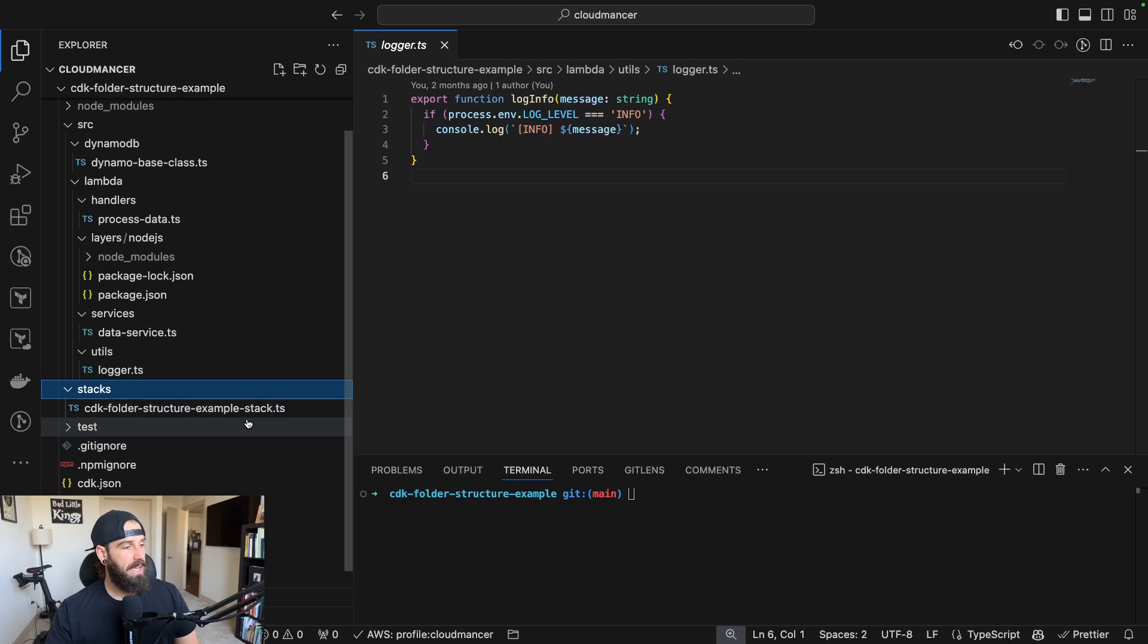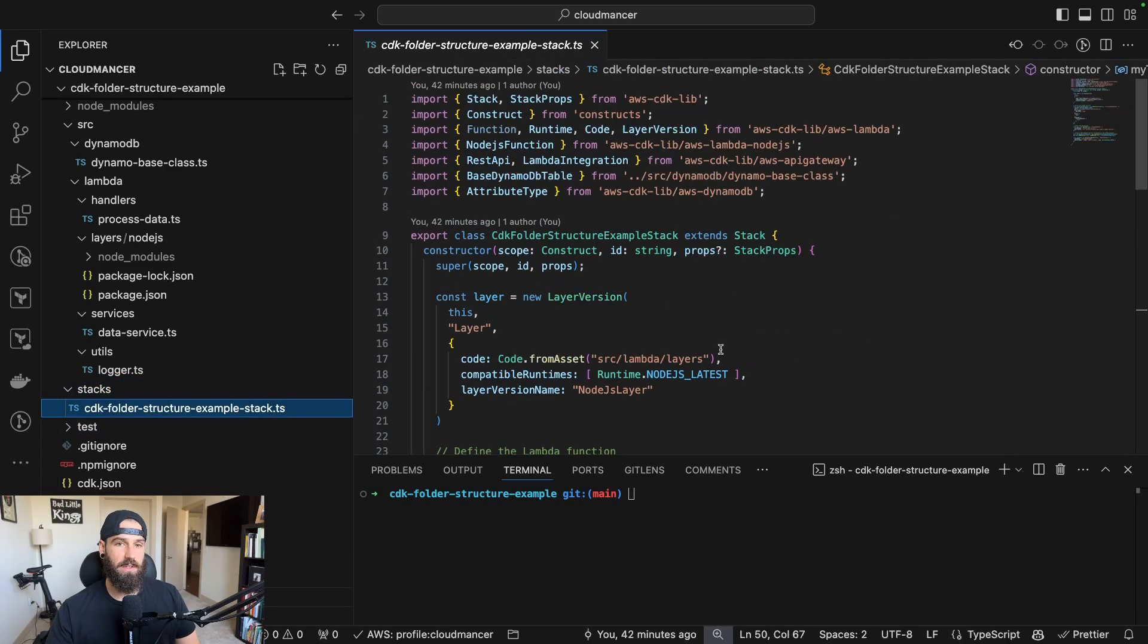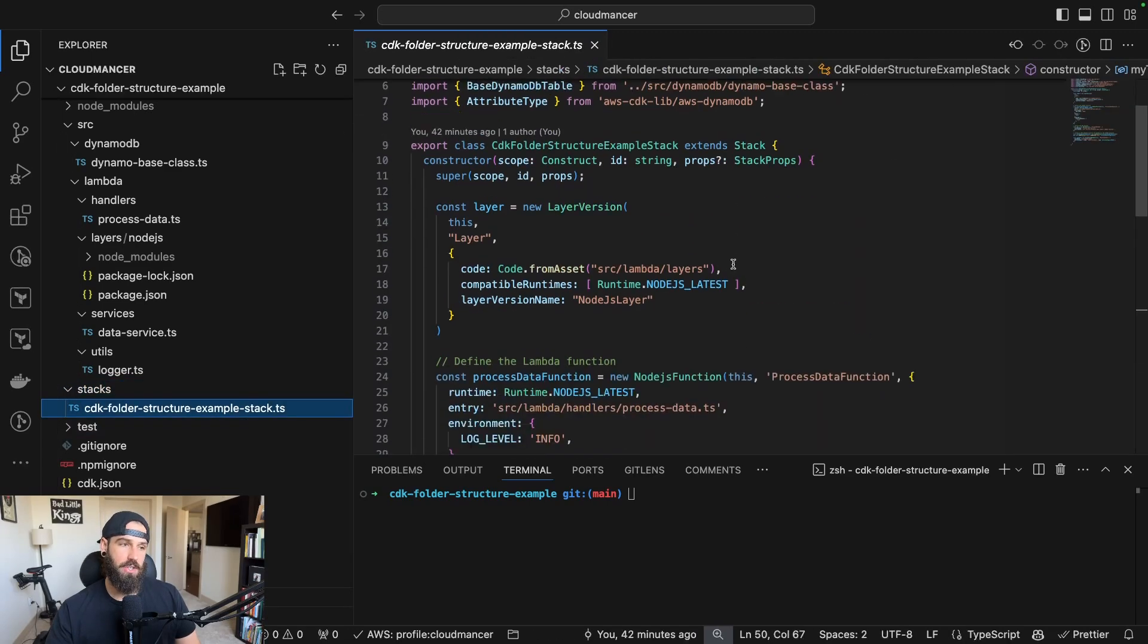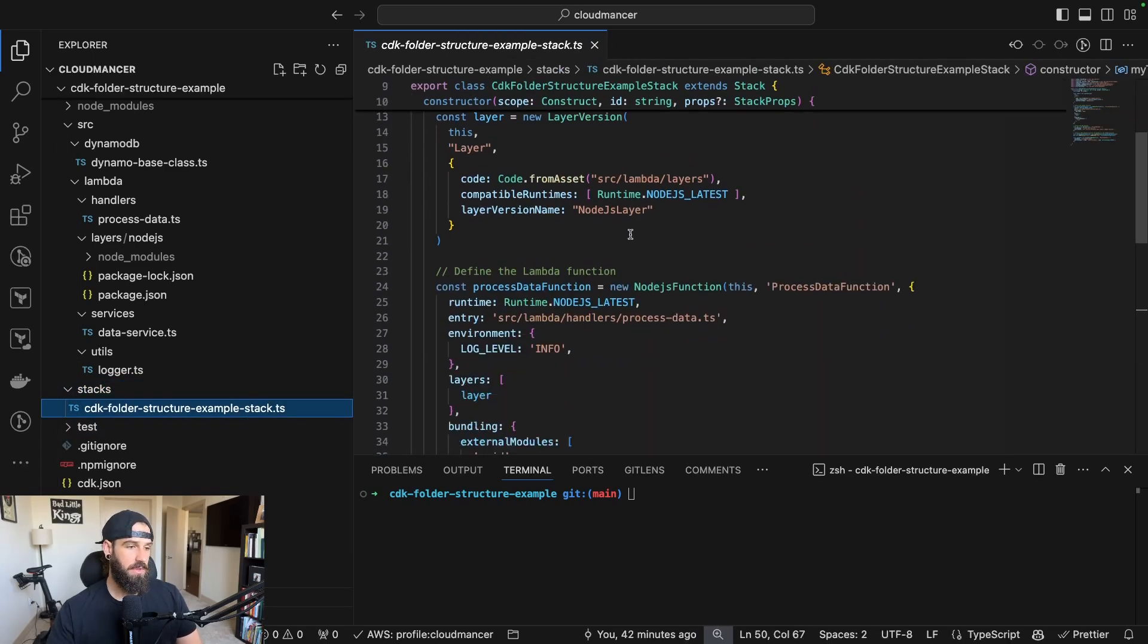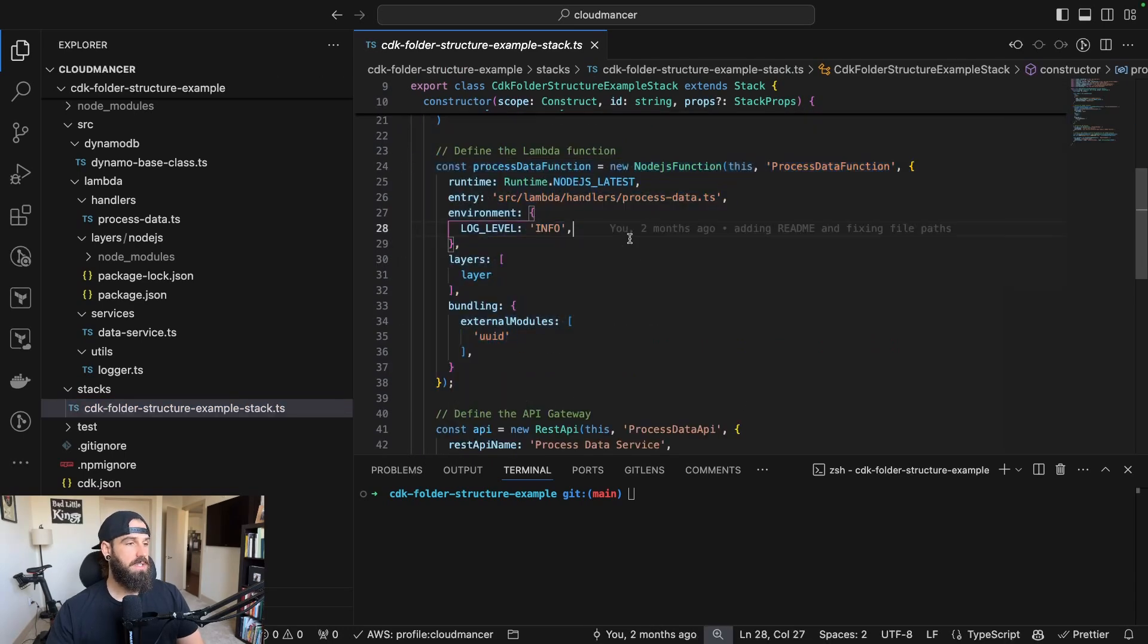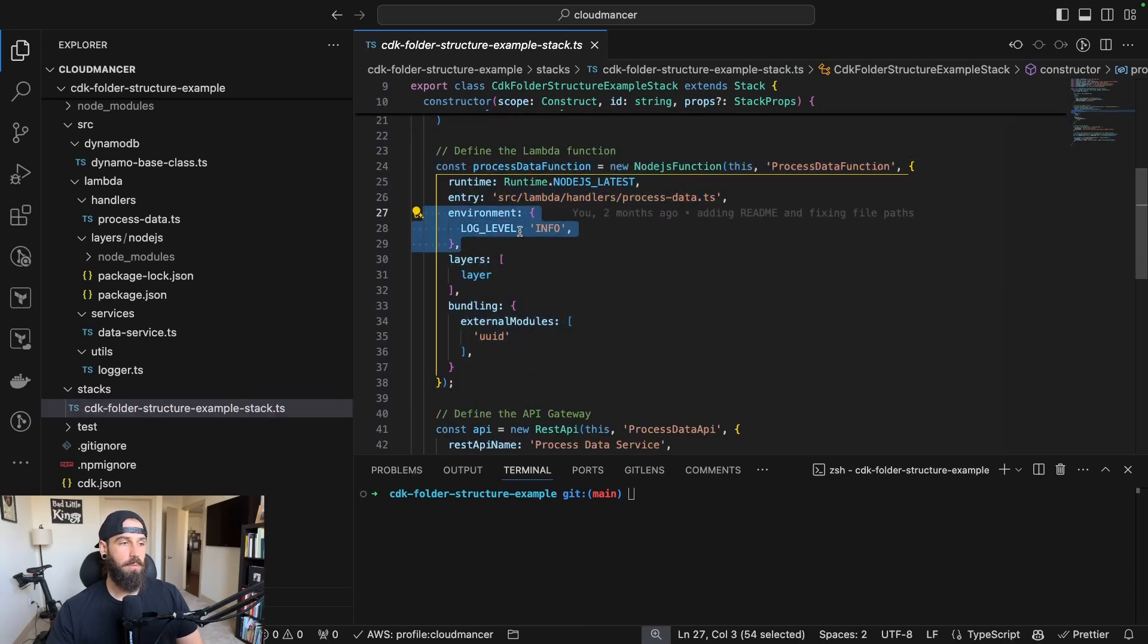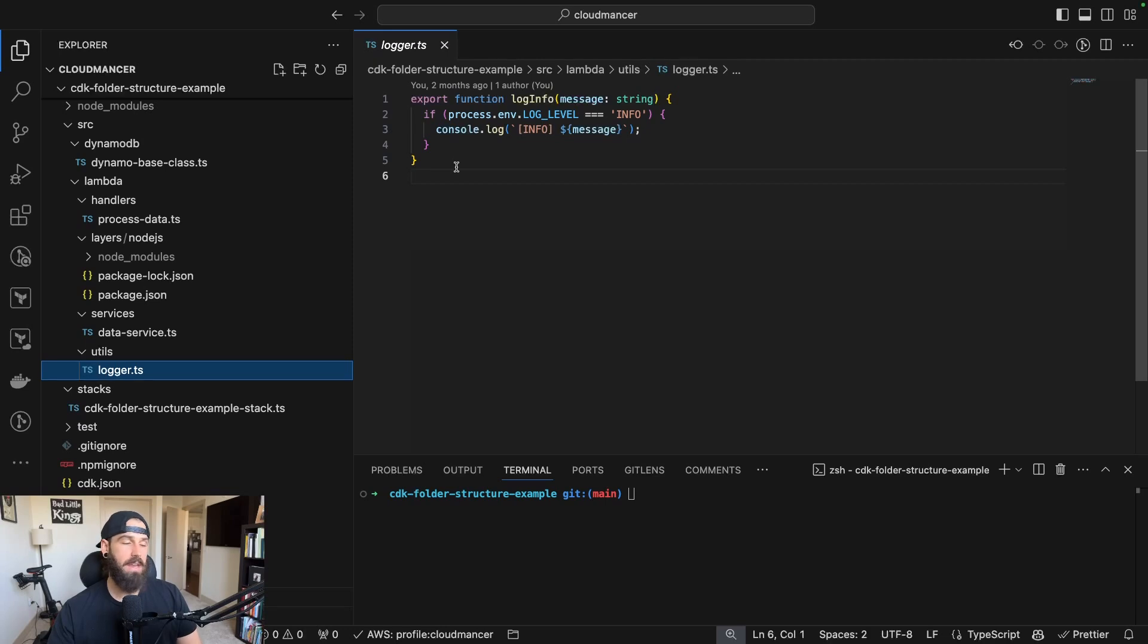So now we can jump into the stack definition itself here, and we can see a little bit of this in action. So we can see we've got our layer that was created. Next, we have a Lambda function that's defined here that does have an environment variable of the log level, and that's getting passed into our logger here, but we could set different levels if we wanted like WARN or critical failure or anything like that.